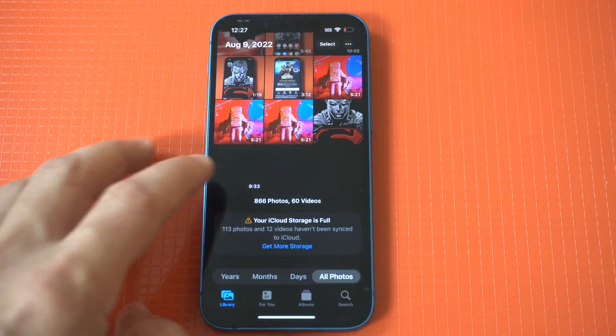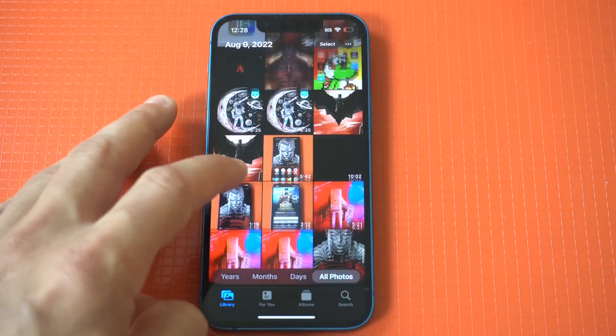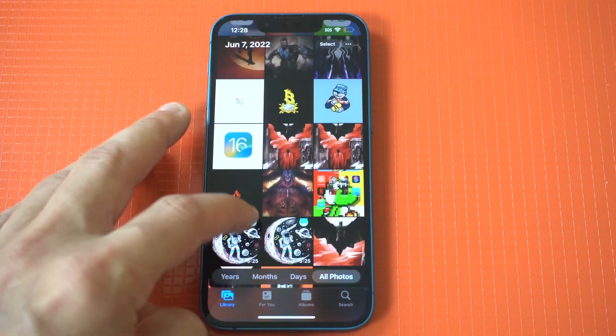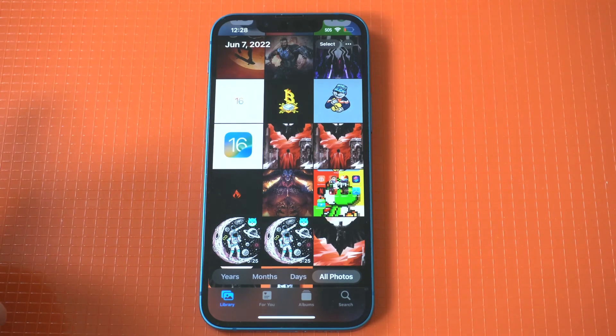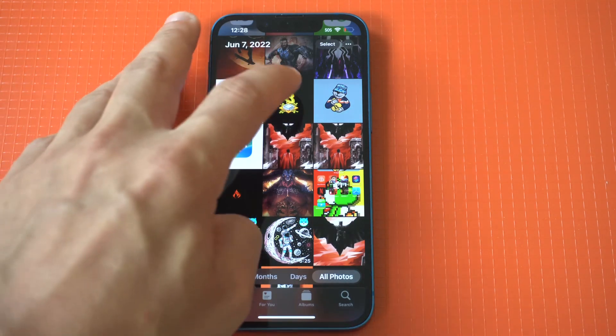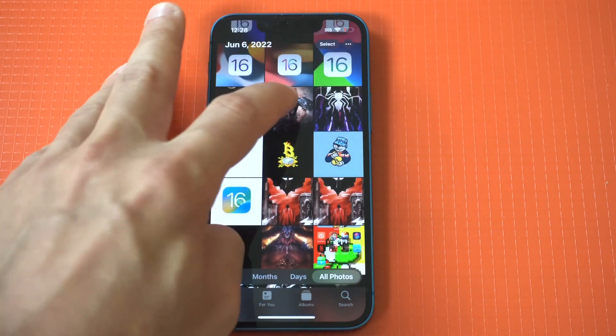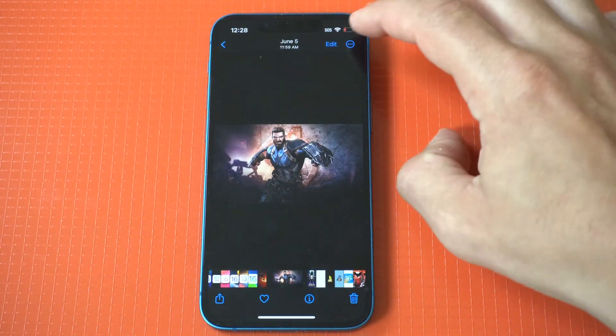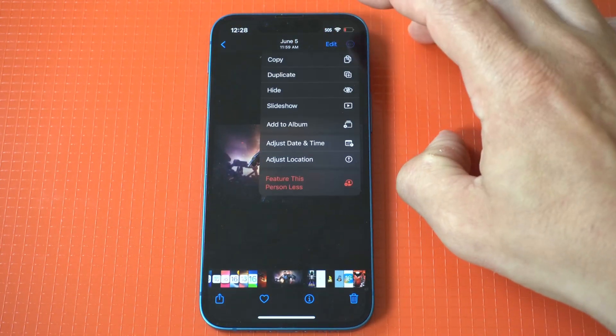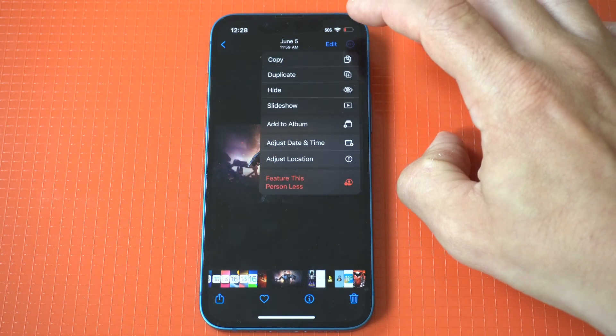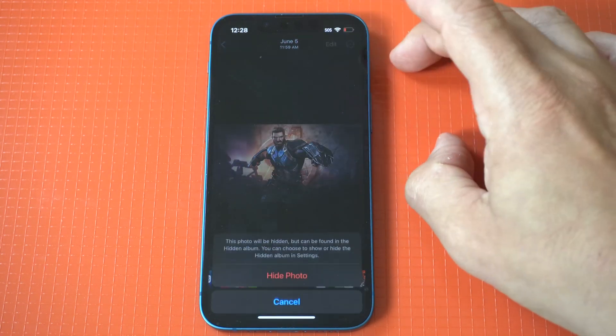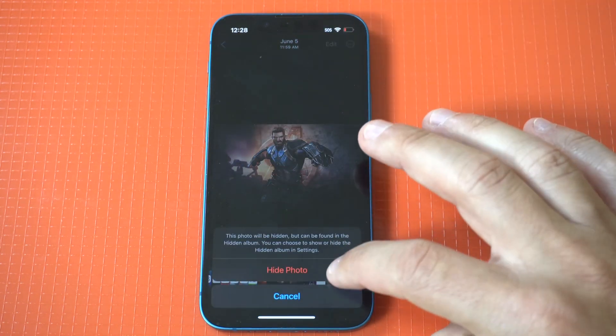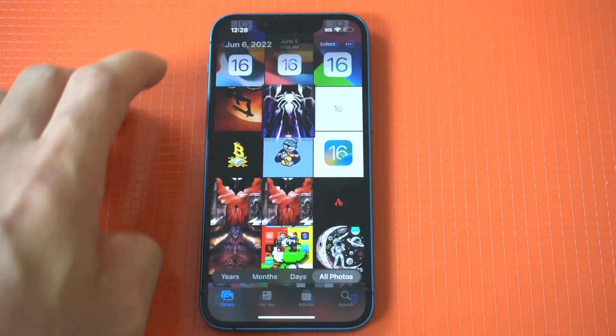And remember, this works for videos as well. Now I'm going to do one more example for you guys with another picture, but honestly, this is pretty useful, especially if you're letting someone borrow your phone and you just want to keep your personal stuff well, you know, personal.